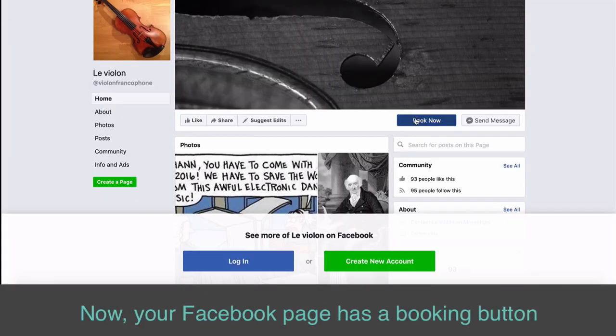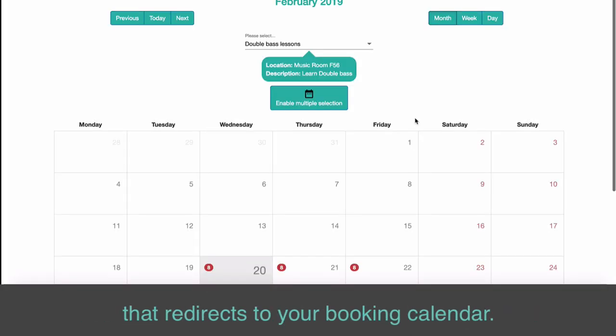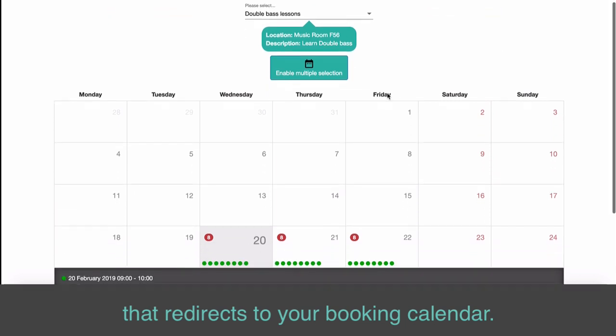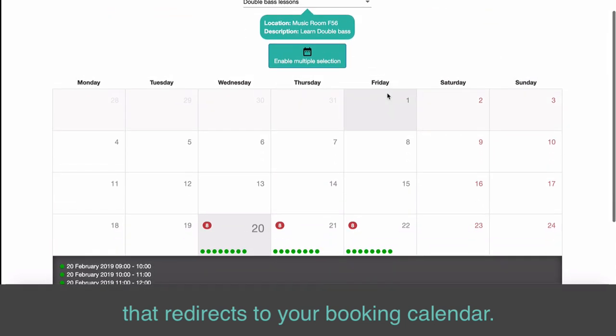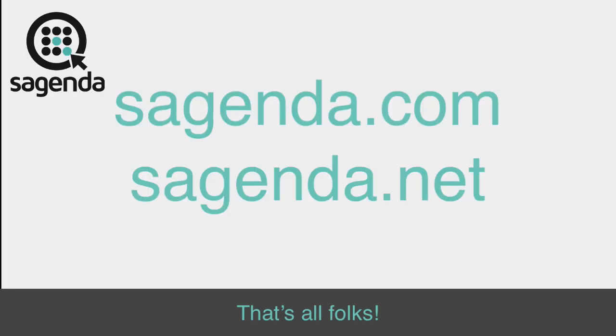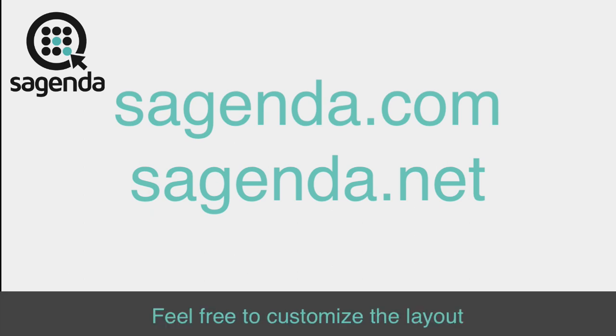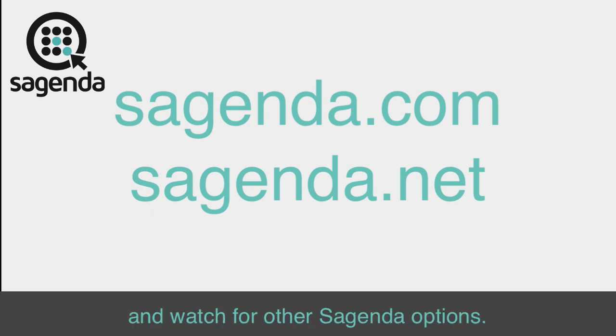Now your Facebook page has a Booking button that redirects to your Booking calendar. That's all folks! Feel free to customize the layout and watch for other Sagenda options.